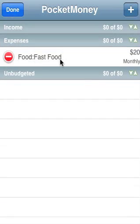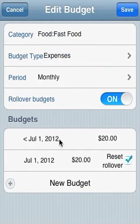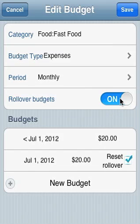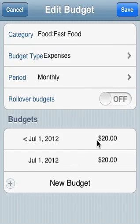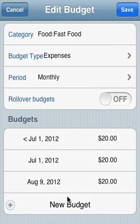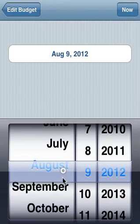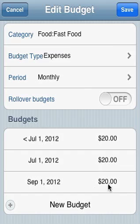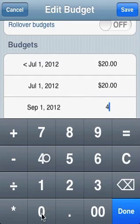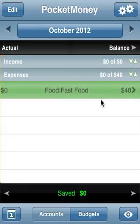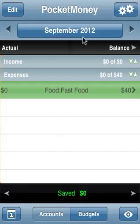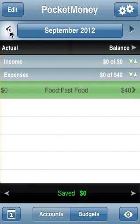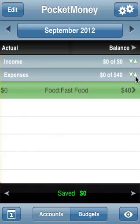The next thing we can do is have variable budgets — we can do the same thing here. We don't need to have the rollover budgets on; we can just do it with variable budgets. Now I'm going to turn off the rollover, so we're going to budget $20 a month. But let's say starting in September we are going to start budgeting a different amount, because the school year started, and we can make this $40 a month. So now we're going to see our budget is $40 for September, $40 for October, $40 for September — August is only $20. This is without the rollovers going.